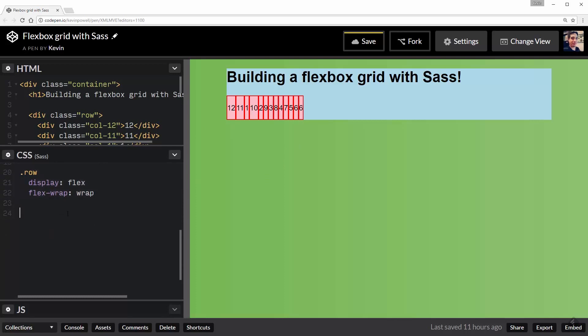So before I really set everything up, I'm going to create a variable. So I'm going to say $columns is the number 12 because I'm going to have 12 columns in my grid system.